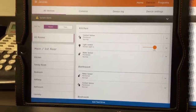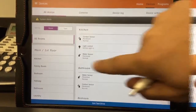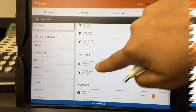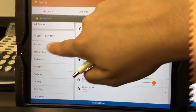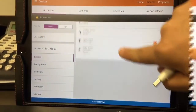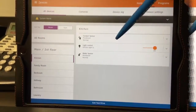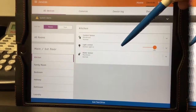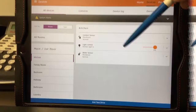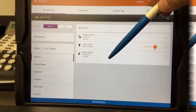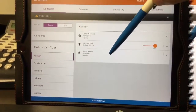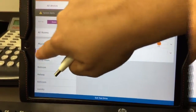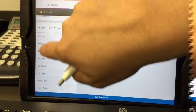Then you have the device section that shows all the devices you have in your entire house. For example, I click 'Kitchen' and you see you have your sensor here, another light control, information about your water and whether your water is running or not, and you can also see if you have things plugged in.